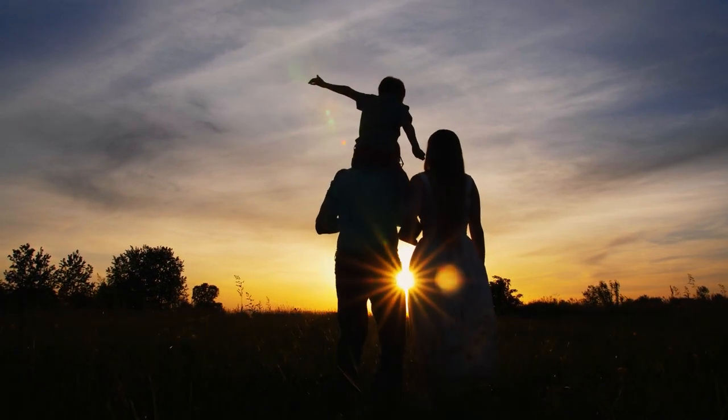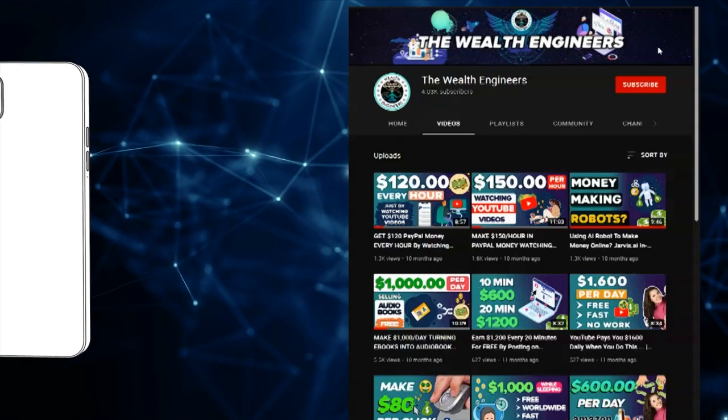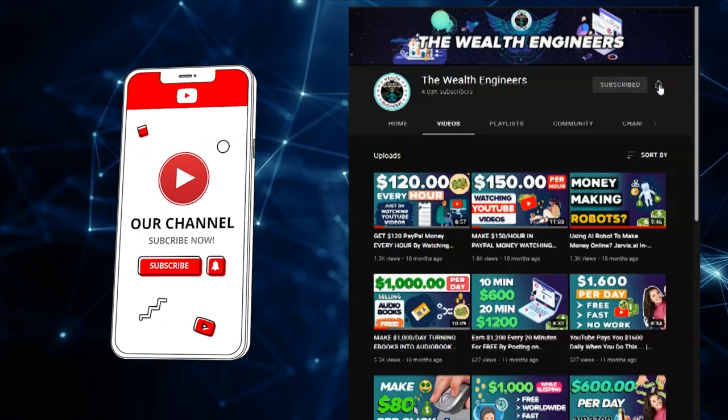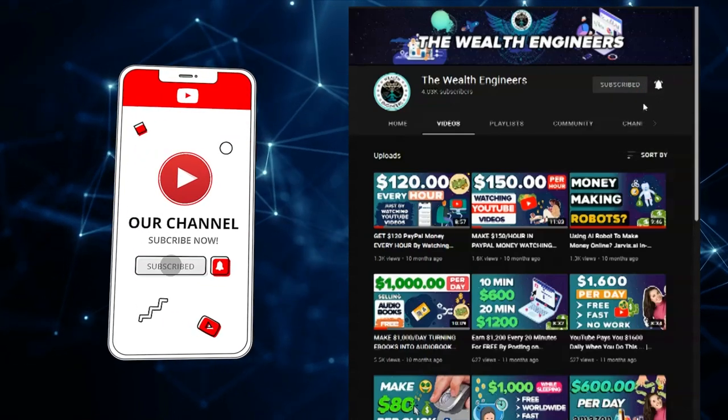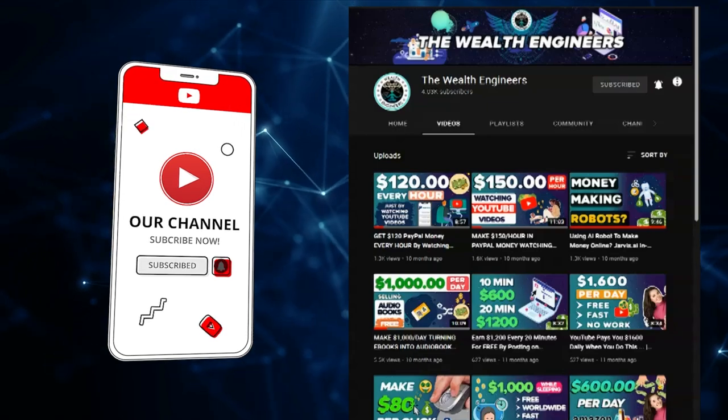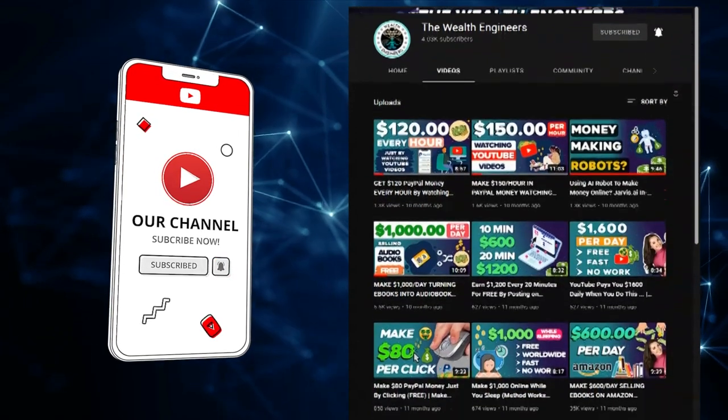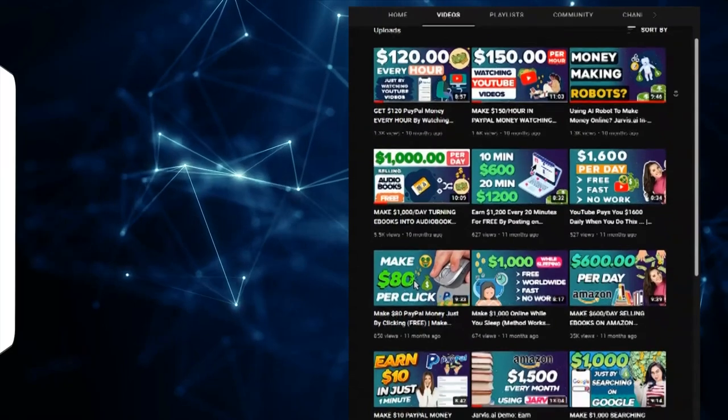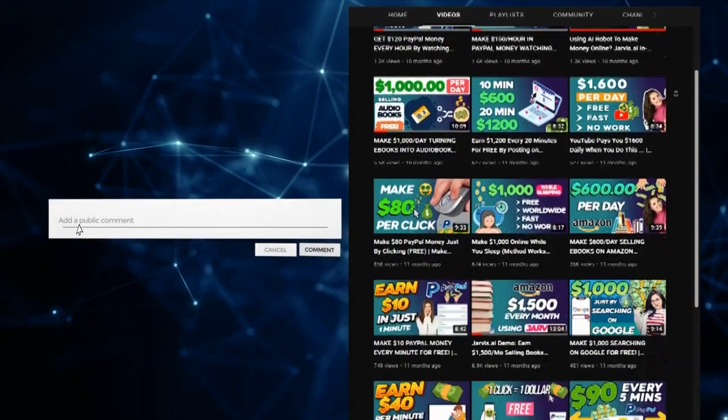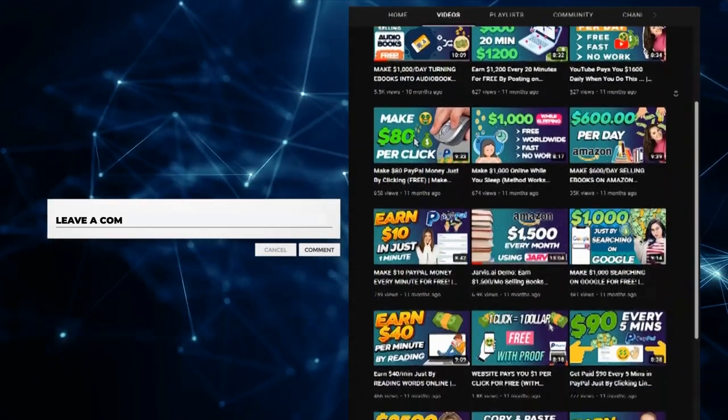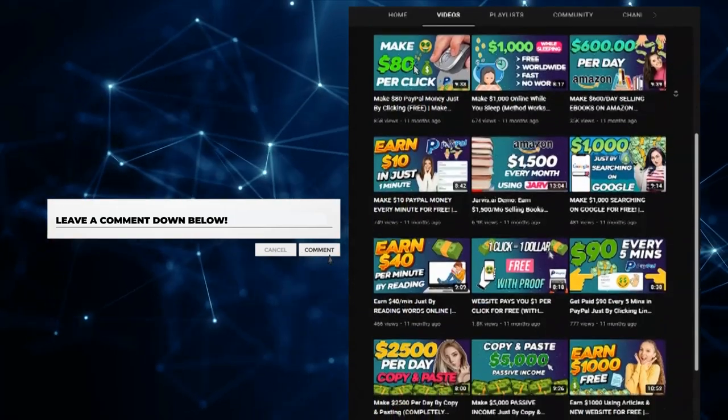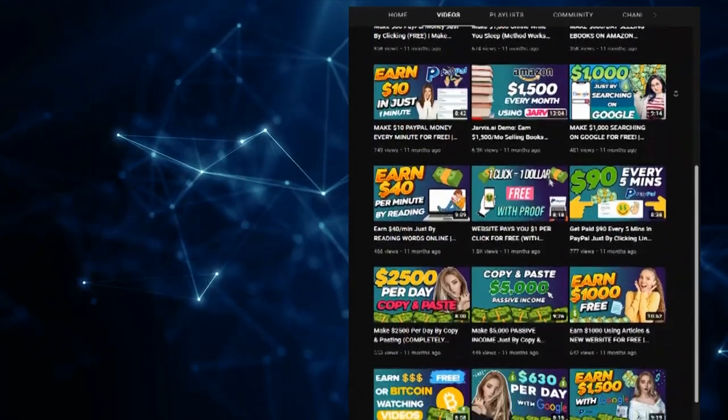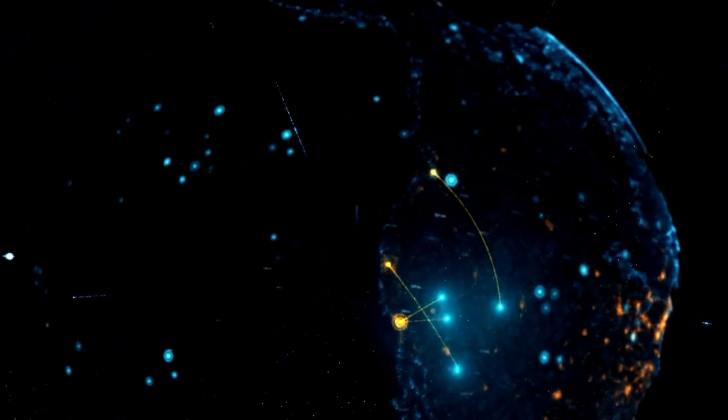Before we get into today's video, make sure to like, subscribe, and click the notification bell down below to stay up to date with all the latest videos. Also don't forget to leave a comment down below with any questions or just to let us know how much you love these value-packed videos.